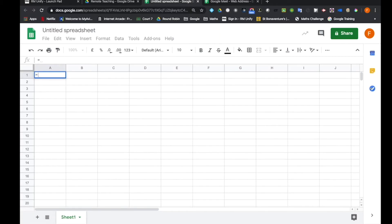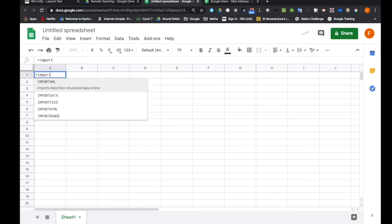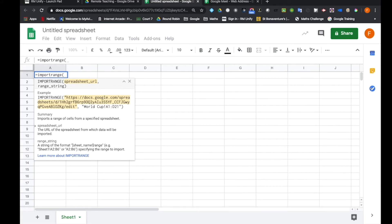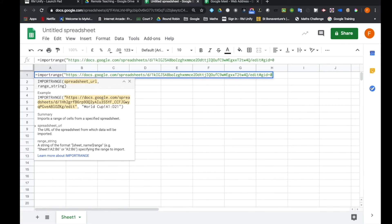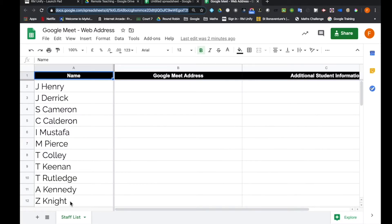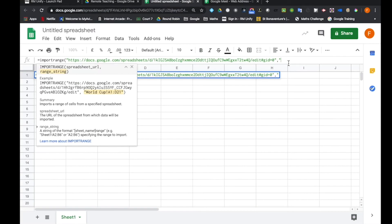Equals, obviously it's a formula, IMPORTRANGE, open brackets, double inverted commas, and I paste the address that I had copied previously. I add a comma, another double inverted commas, and now what I need is the name of the actual sheet here, which is staff list. So staff list goes here.